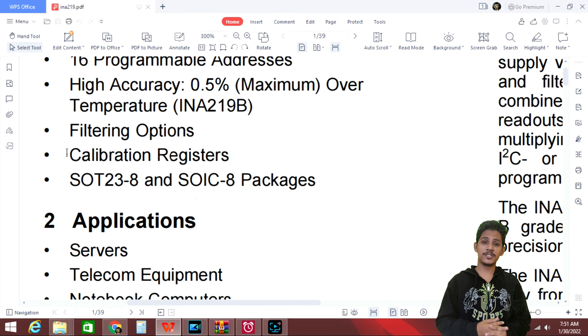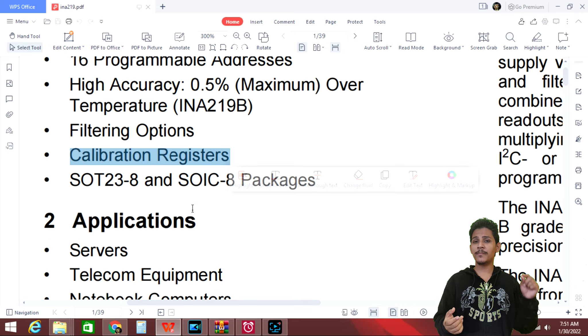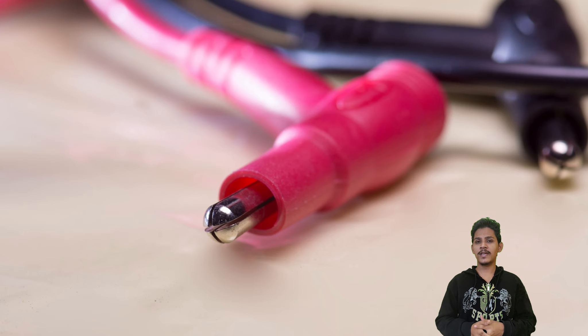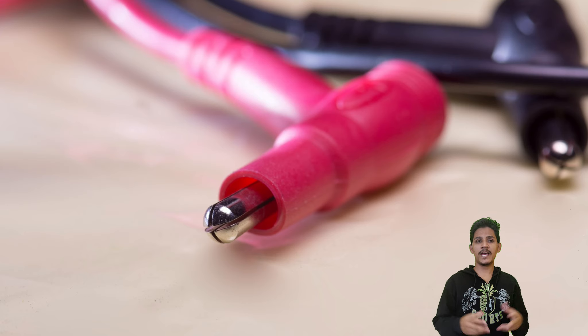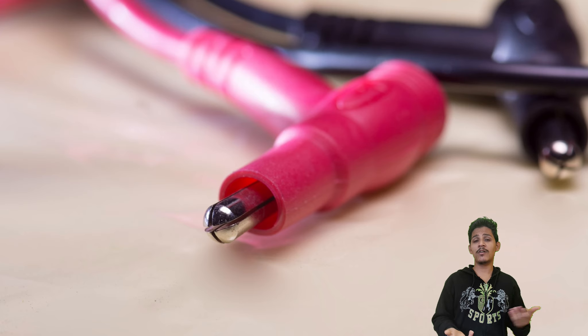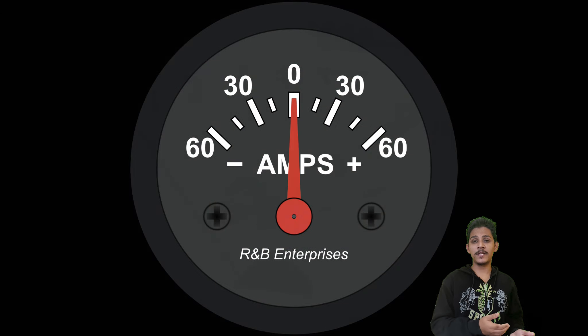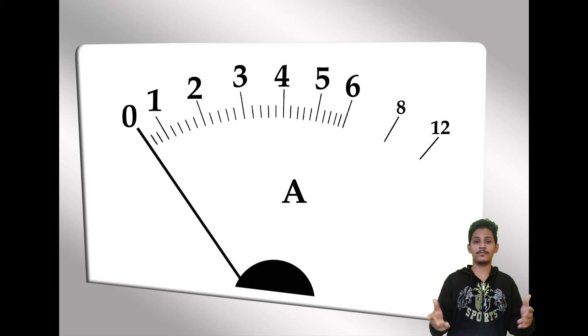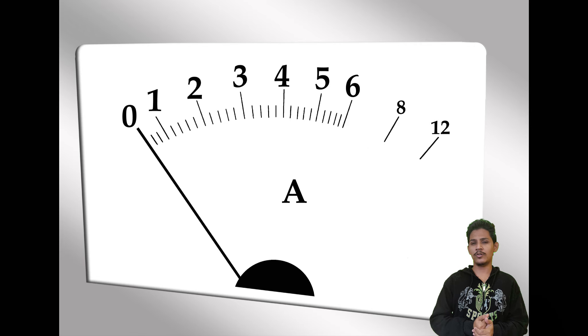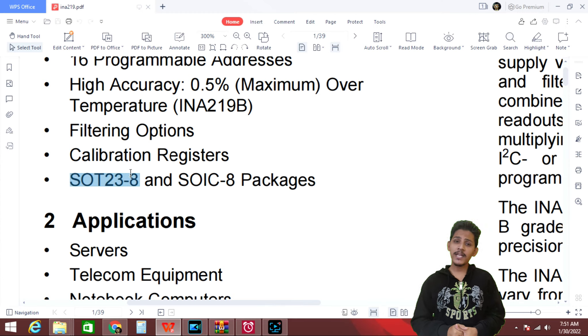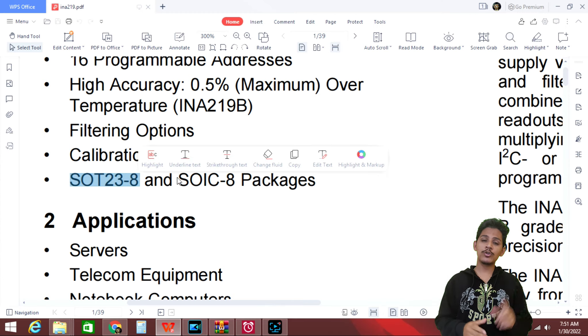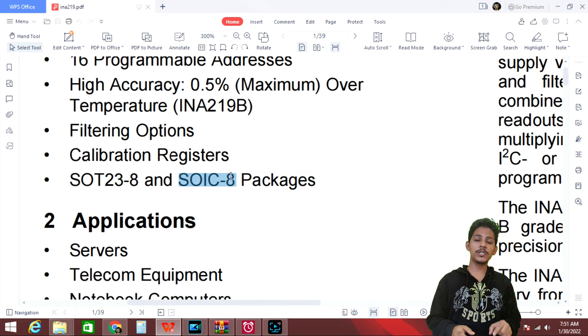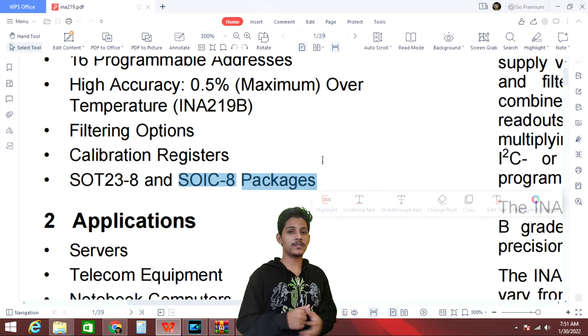Calibration registers. So this sensor has calibration registers so that you can add a customized offset level or you can further calibrate the results to a zero line in case you are getting some non-zero value on your design.